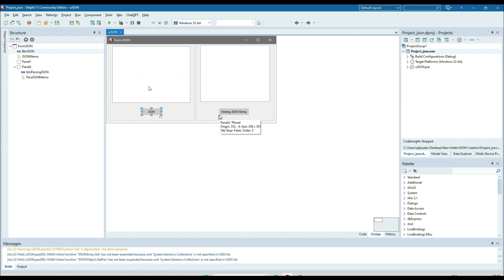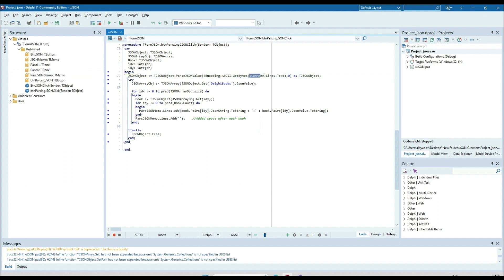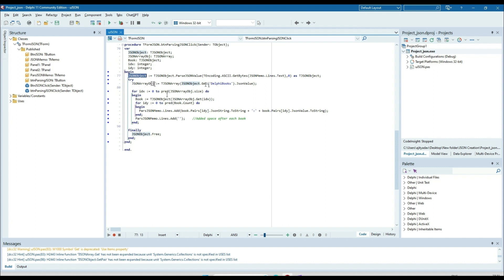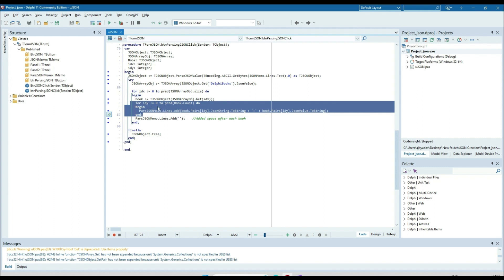Now for parsing: from the JSON memo, whatever the content is there, we call parse_json_value and assign it into the json_object of type TJSONObject. From this TJSONObject I am getting the 'delphi_book' information and storing it into a TJSONArray object. This array object has two books, so I am looping through it - the array object's size - looping twice. For each book we parse the title, ISBN number, description, and all that information.